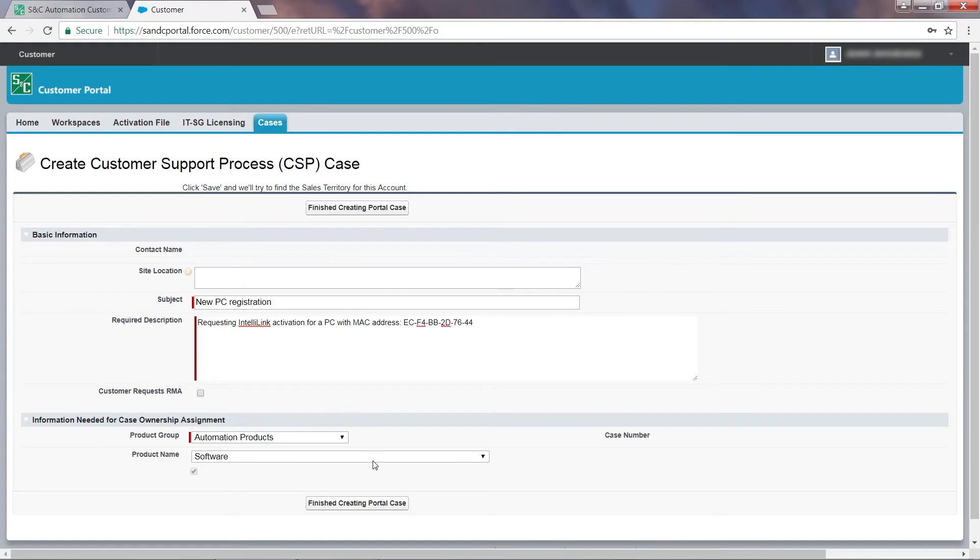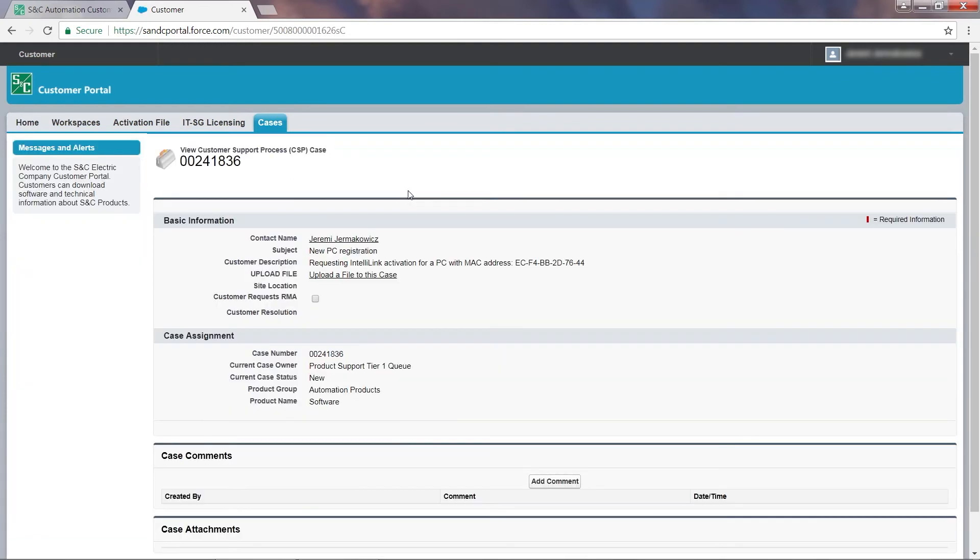And finally, click Finish. This will generate a new CSP case number.